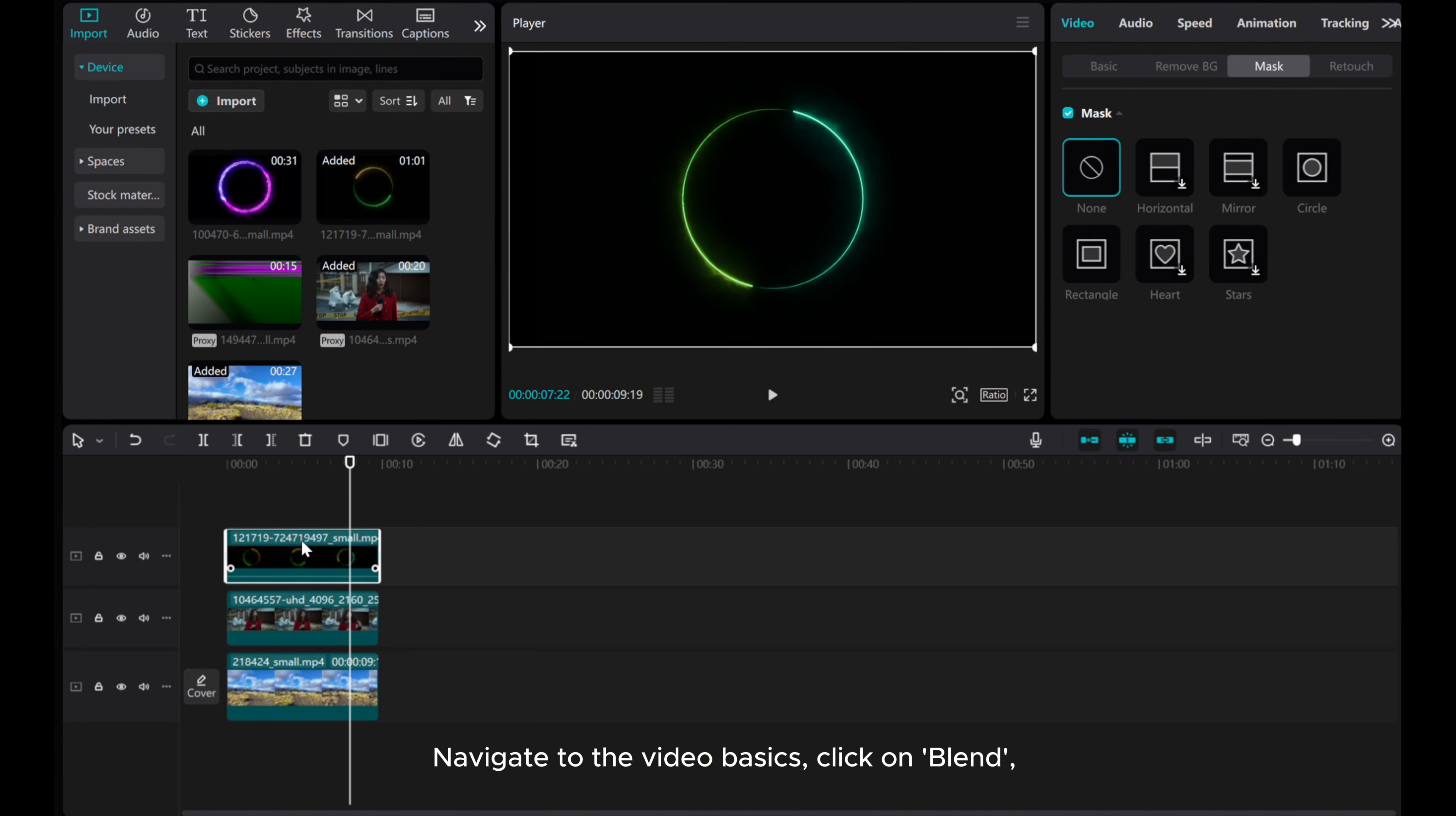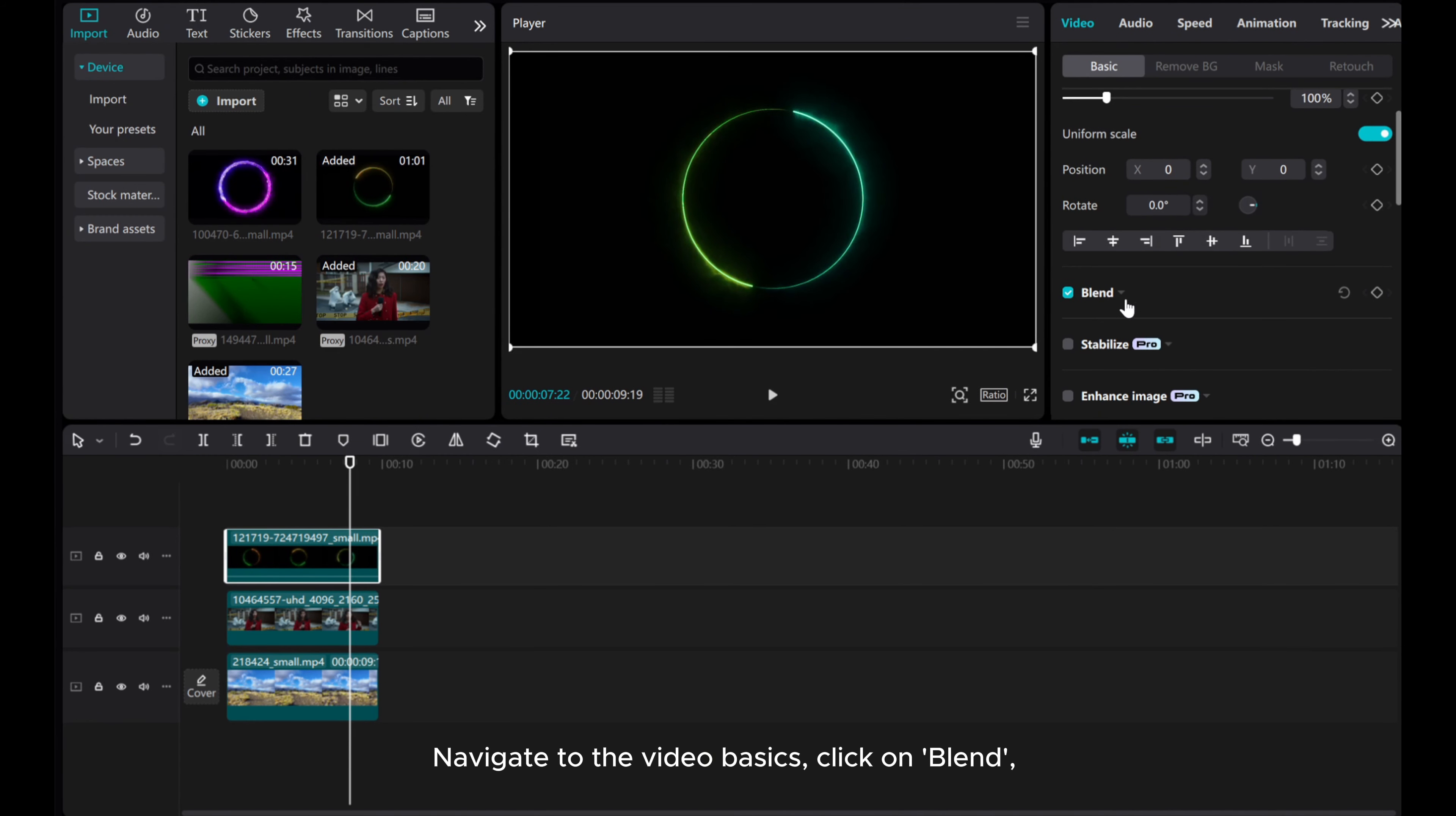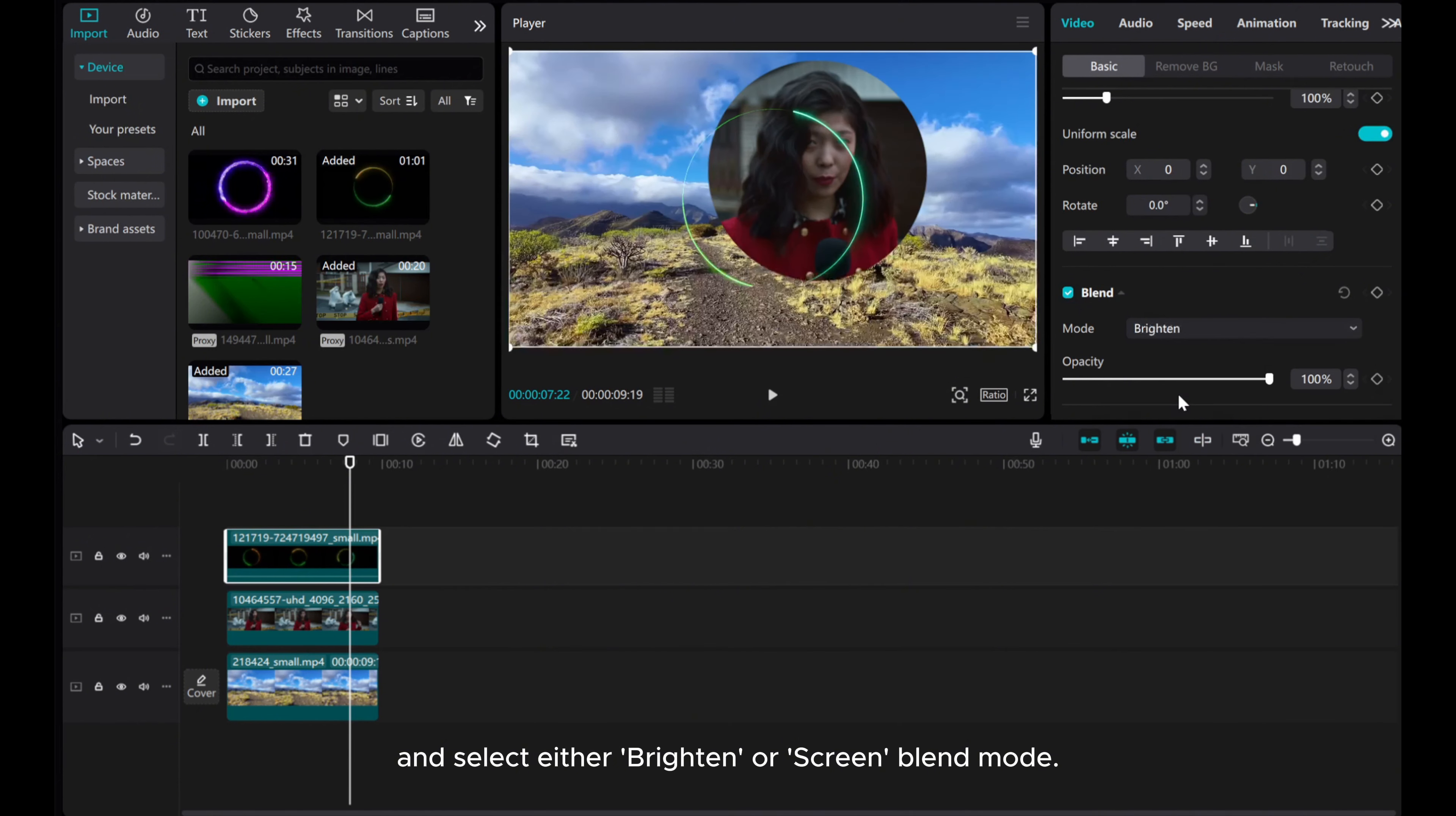Navigate to the video basics, click on blend, and select either brighten or screen blend mode.